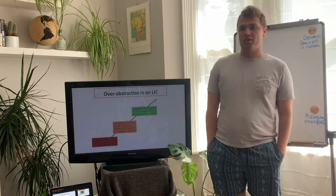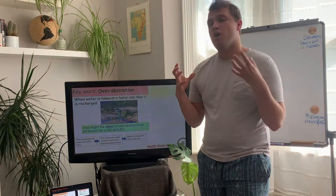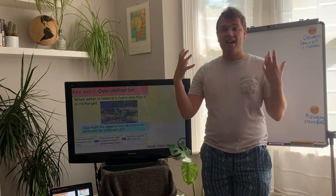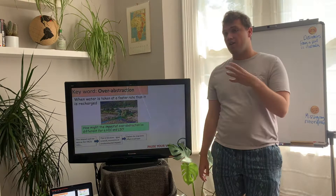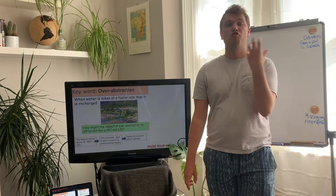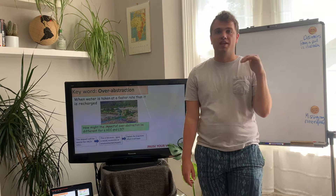So I'm going to talk you through, first of all, what the word over-abstraction means. To abstract something is to take something out — so to take away water. Over-abstraction is when too much water is being taken, and when water is being taken faster than it can recharge or replenish the water supplies, the water levels will decrease. This leads to over-abstraction.